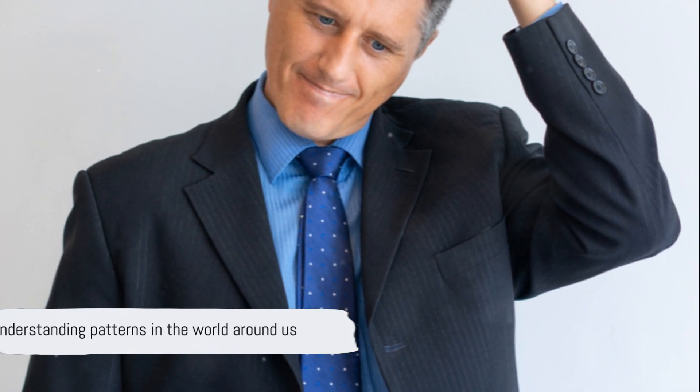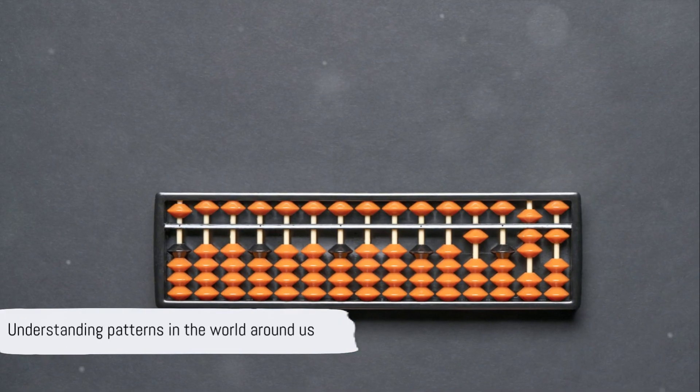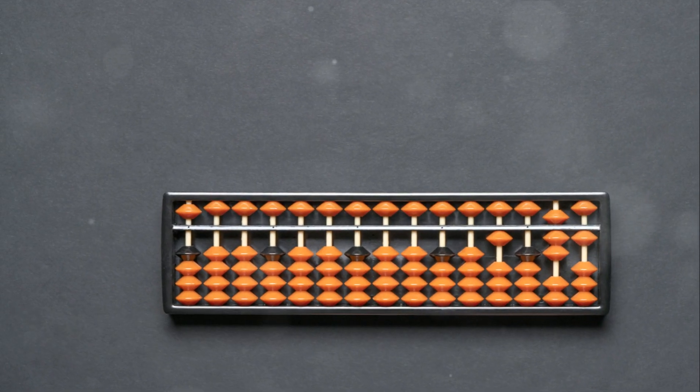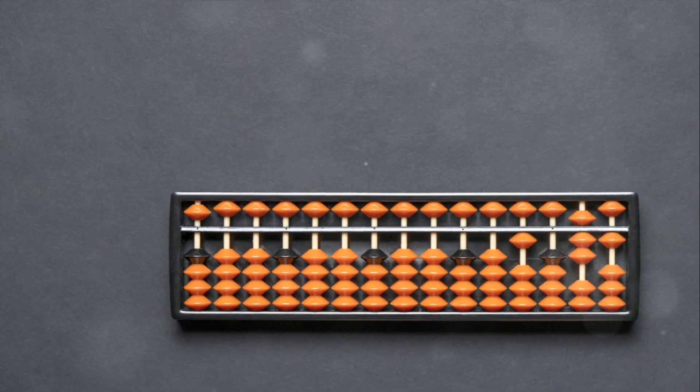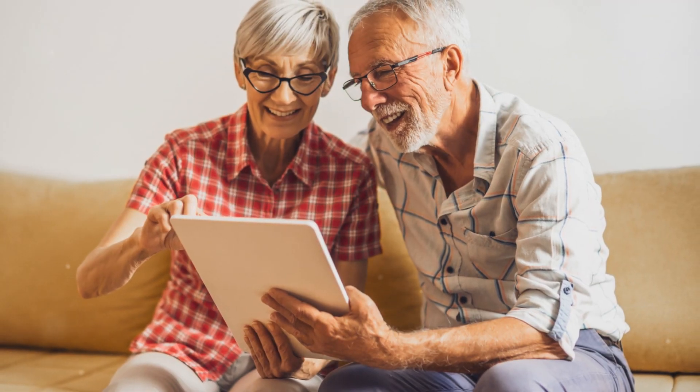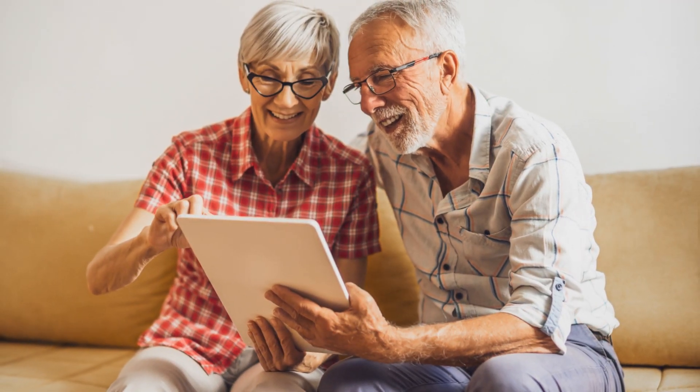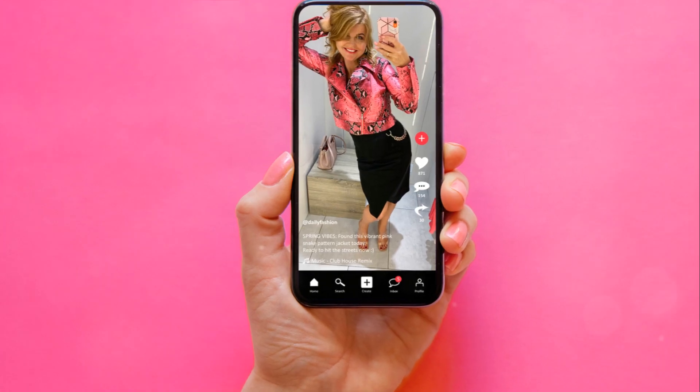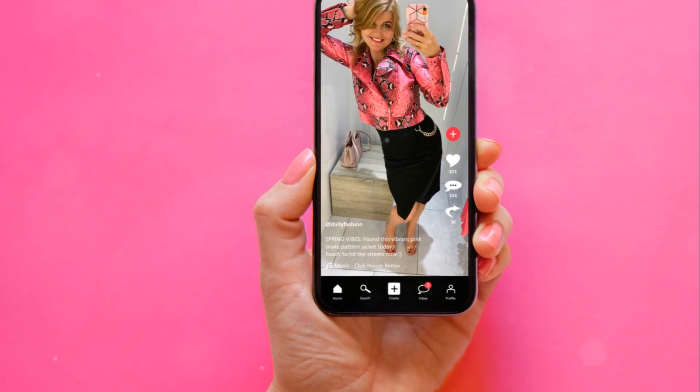Remember, math isn't just about numbers, it's about understanding the patterns in the world around us. So, keep looking for 37, and share this video with your friends to spread the fascination.